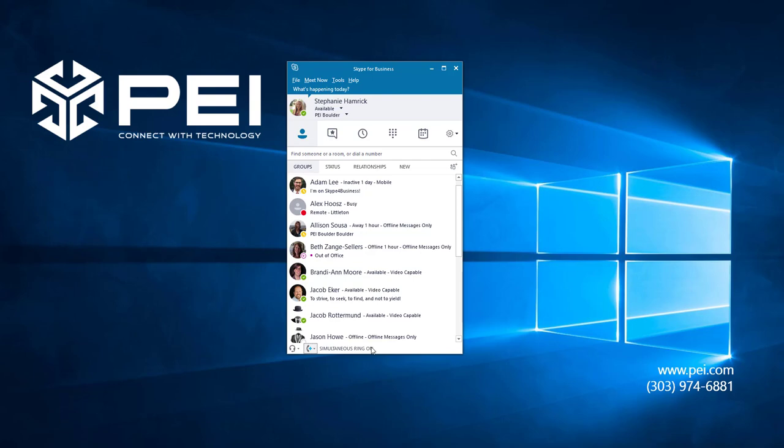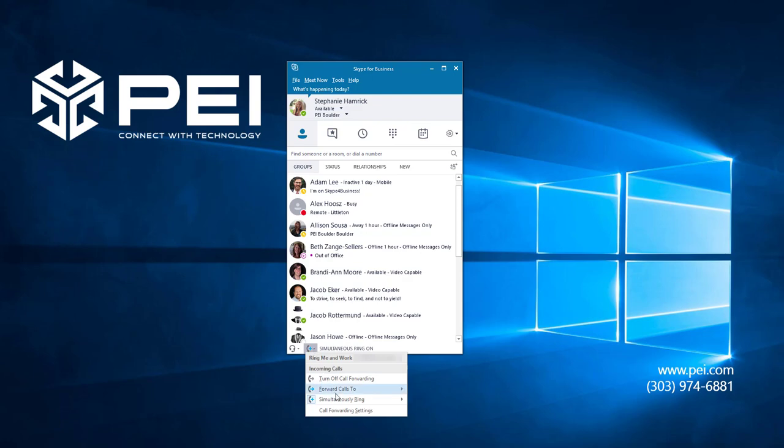If you want to check which number your calls are ringing to, you can select the phone icon, scroll down to Simultaneously Ring, and there will be a checkmark next to the option you selected.